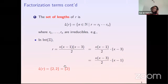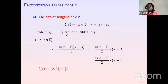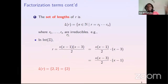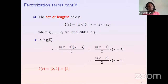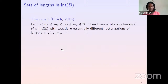For example, the polynomial in Int(Z) we saw earlier has two factorizations both of length two, so its set of lengths is just {2}. Sets of lengths are the most studied invariant in factorization theory. In Int(Z), Professor Sophie Frisch studied sets of lengths.